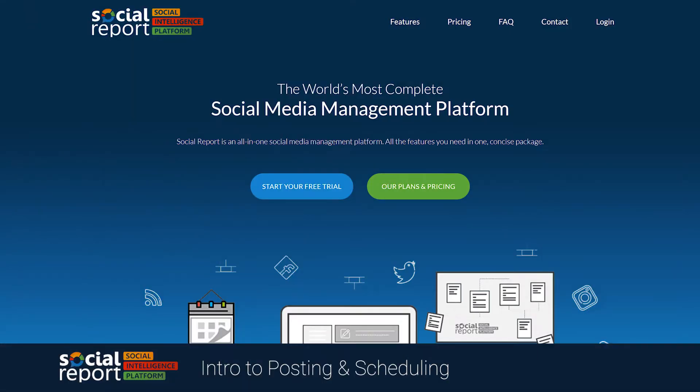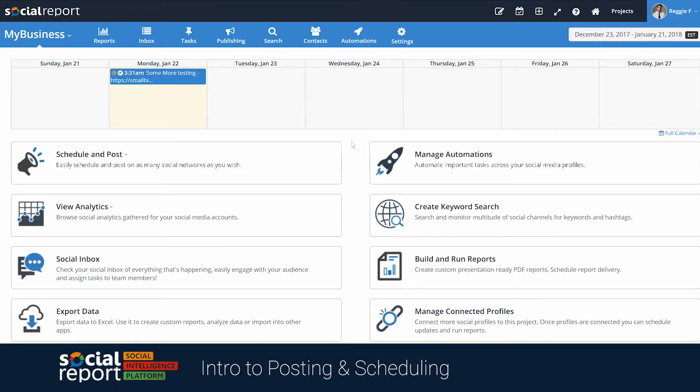Hey there, this is Reggie. In this quick start guide video, we're going to show you how to schedule using Social Report, as well as give you an introduction to our scheduling features. Let's head over to our dashboard.